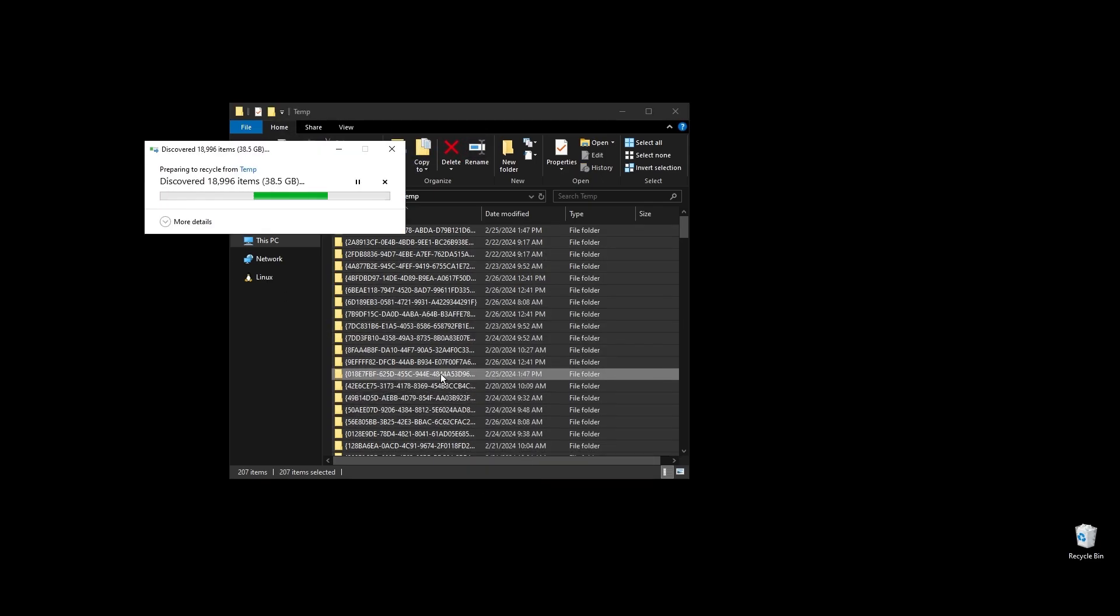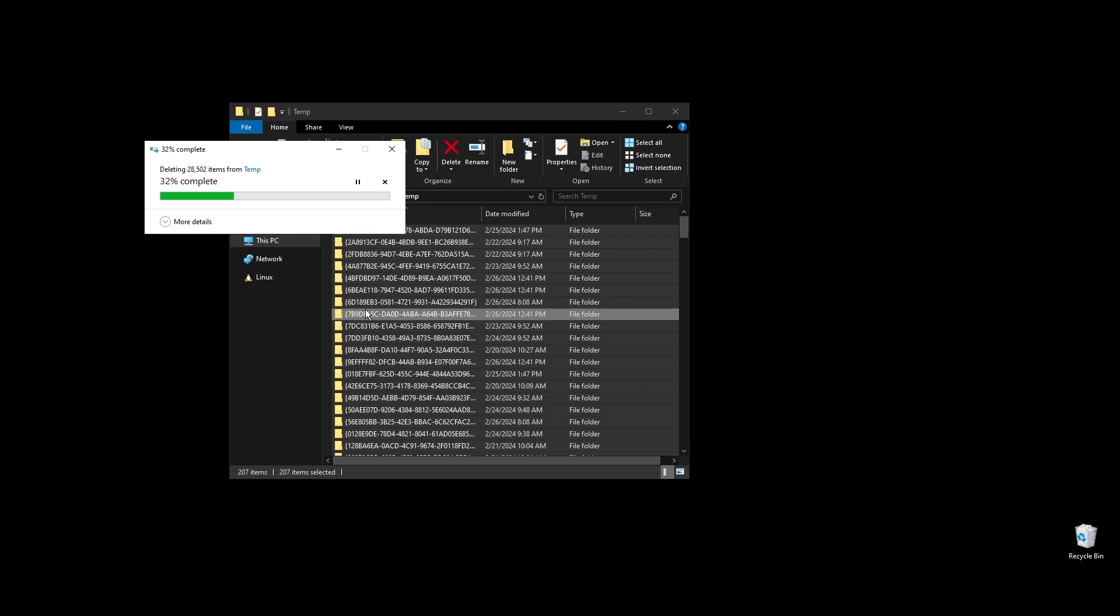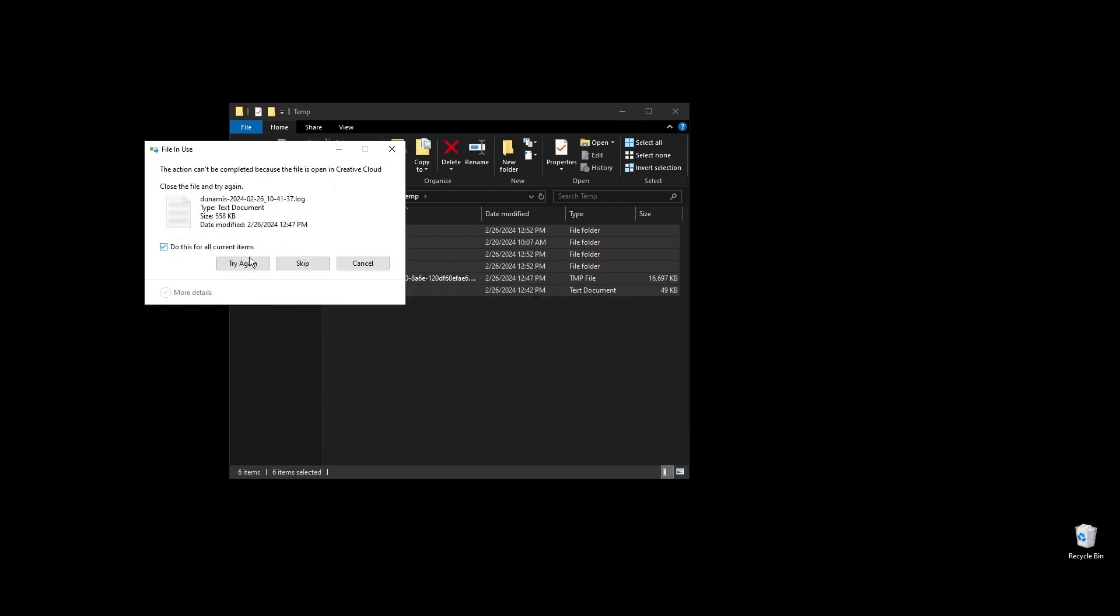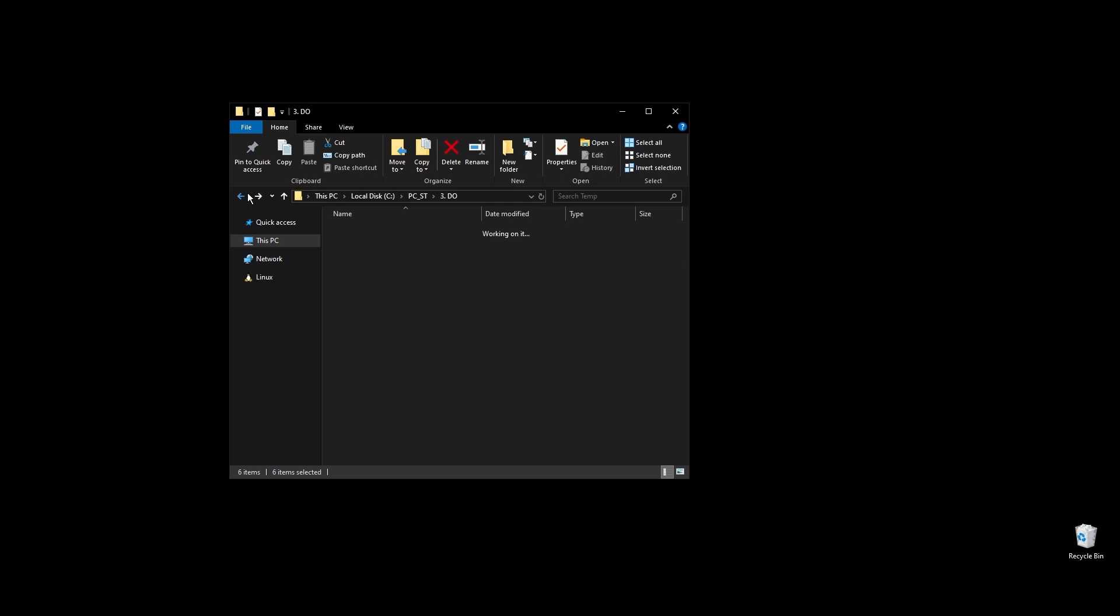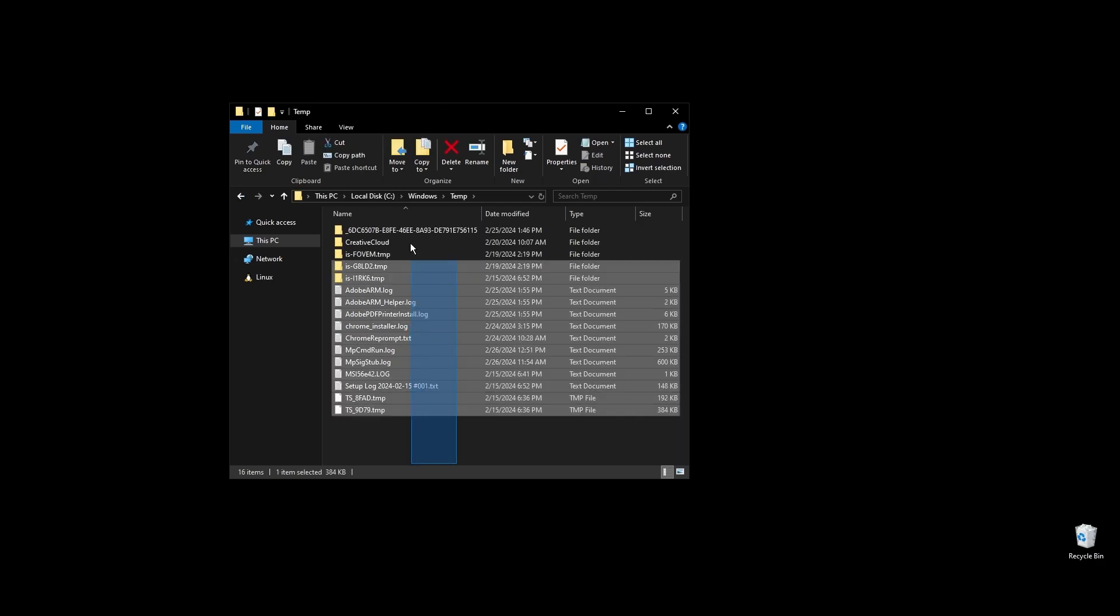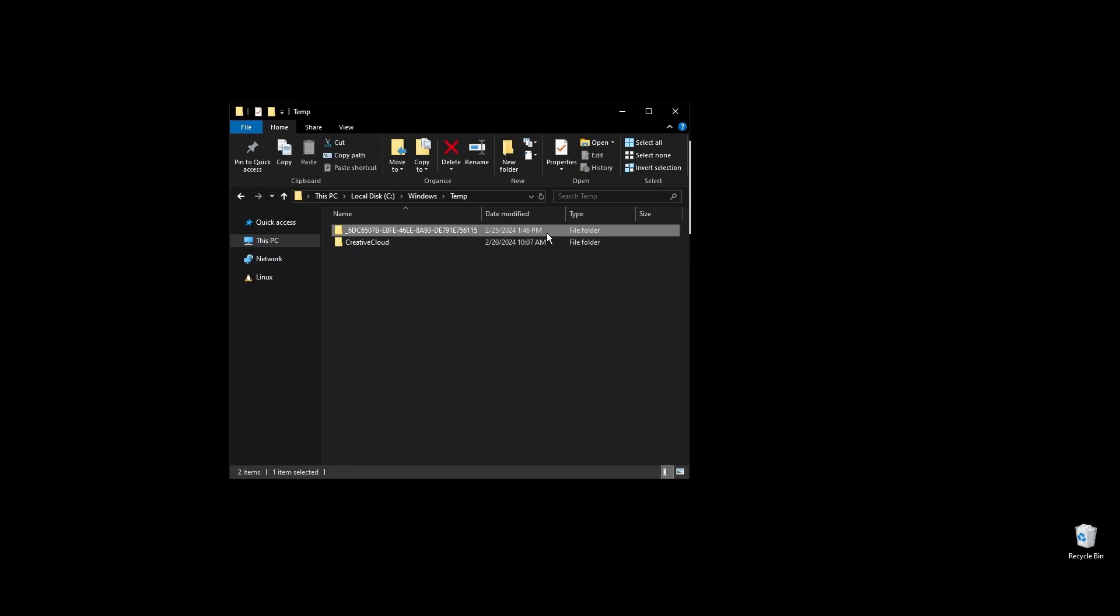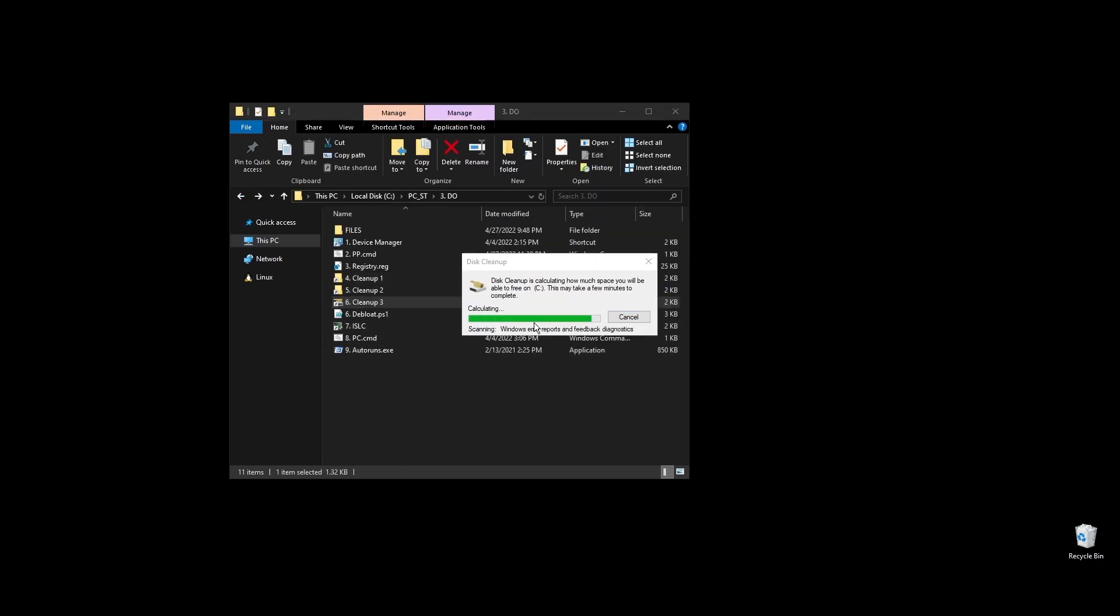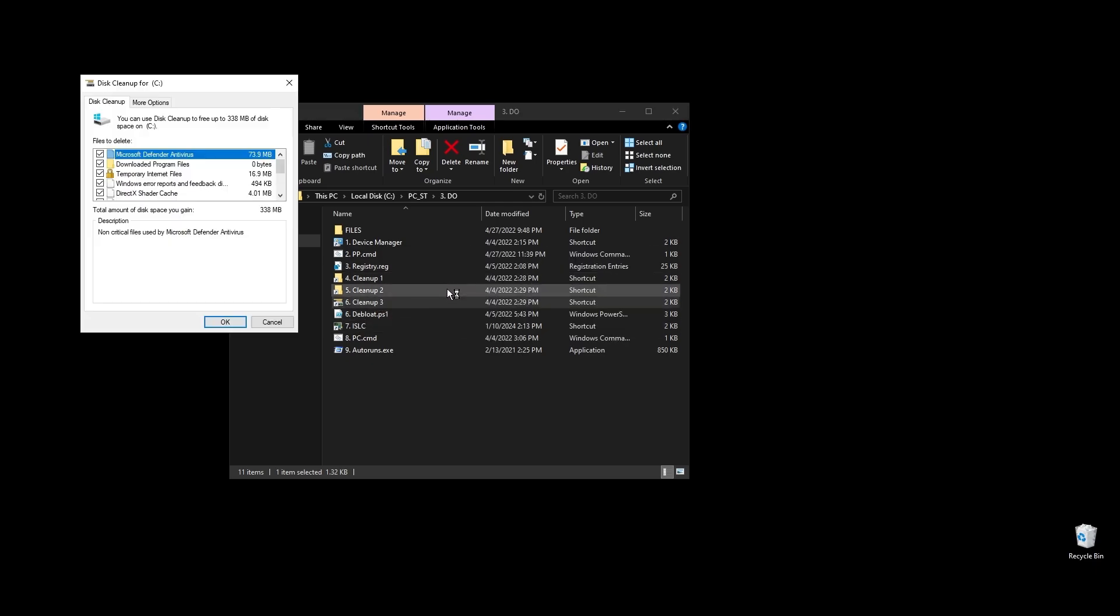Next, let's clean up your cache, junk, and temporary files. I've made a few shortcuts to make everything easier and quicker. On each folder, select everything by pressing CTRL plus A and hit delete. Once everything is deleted, go to your disks and do a cleanup on each of them.